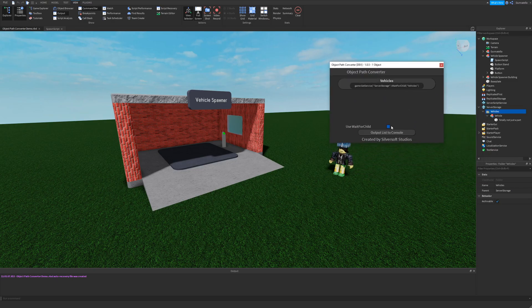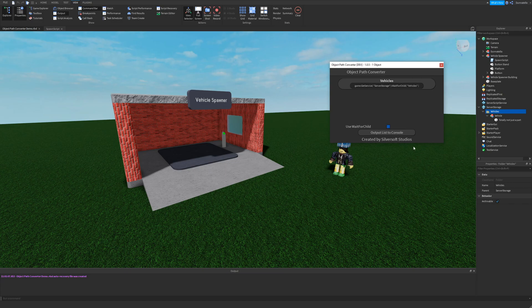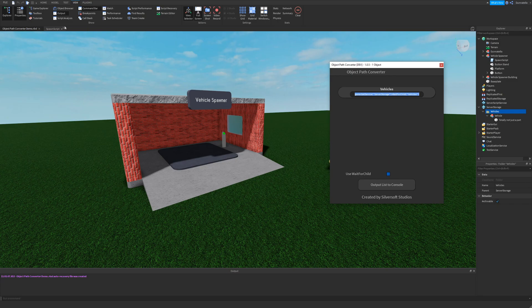You can even switch between using wait for child and the original path method by toggling the checkbox. There are two ways that you can copy the information to use in your scripts. You can select the path in the text box by double clicking and copying it with your native keyboard controls.